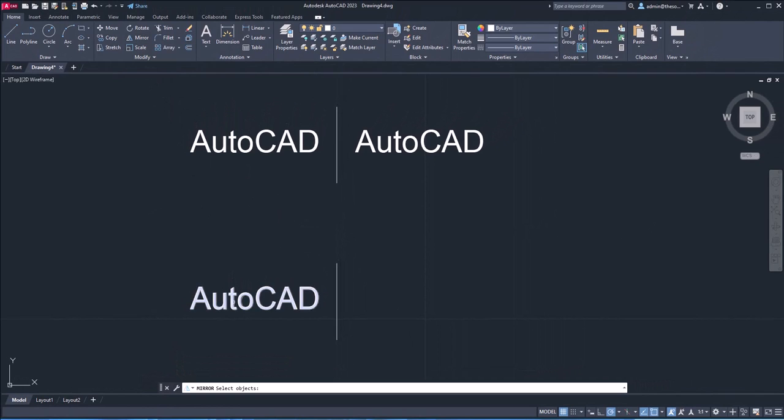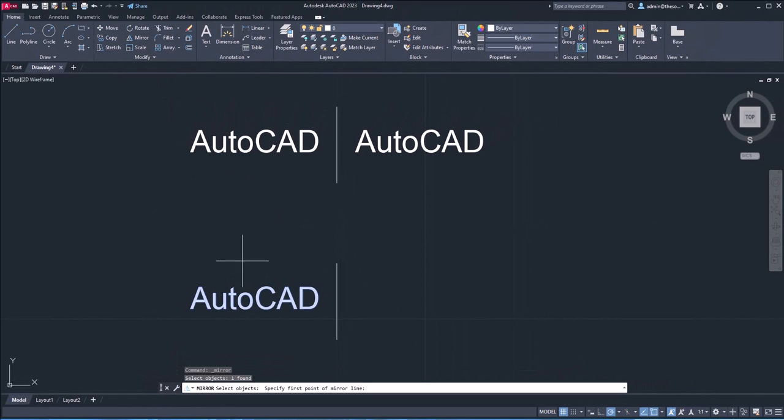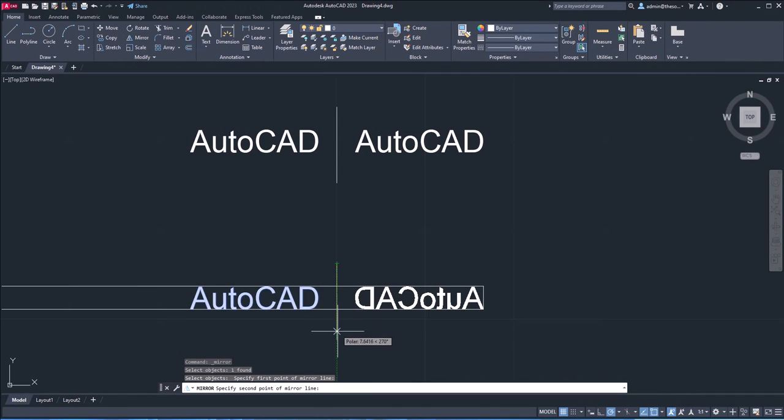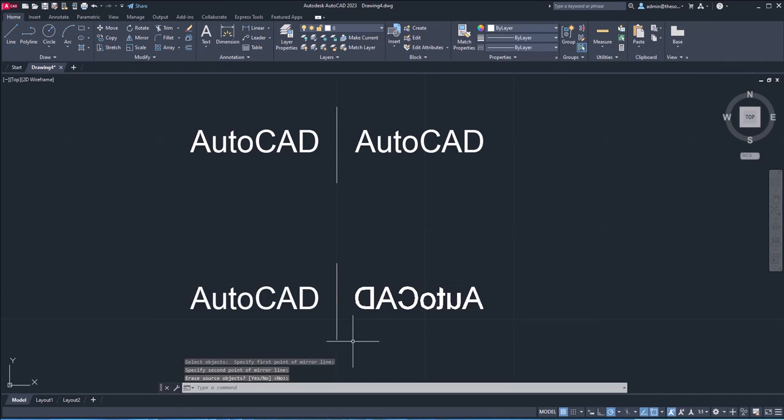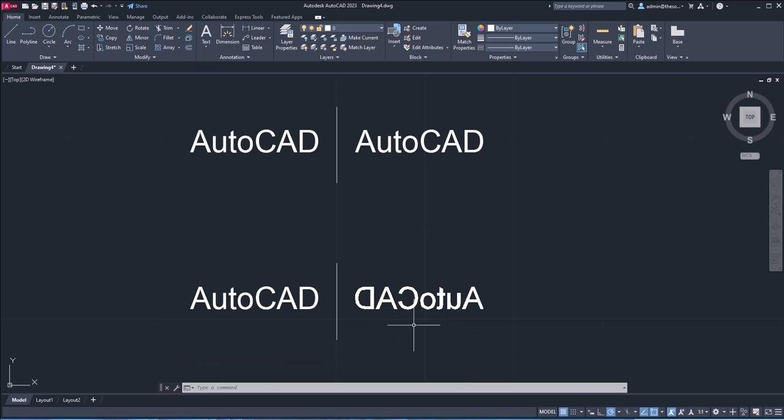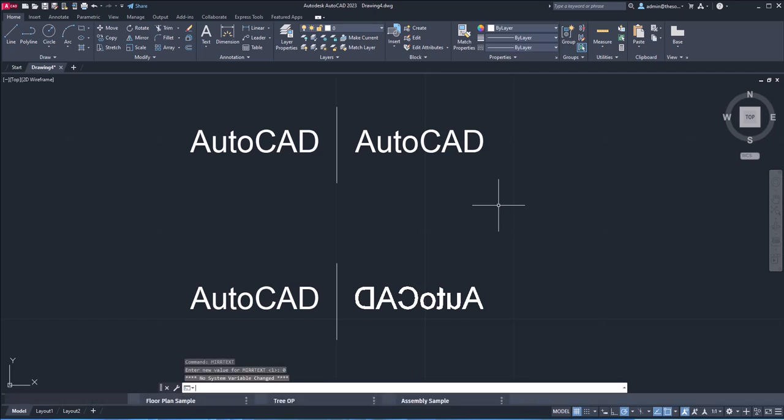Now mirror it. So I'll go to mirror, select this text, enter, this point and this point. And now it's a mirror image. So that's the system variable which will change mirroring of your text. Now it's a mirrored copy, not just a simple copy. I'll change the mirror text system variable back to zero.